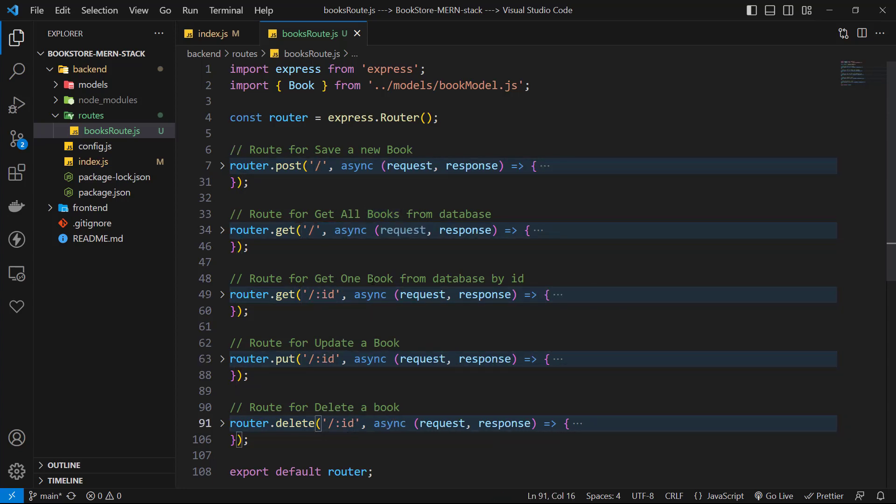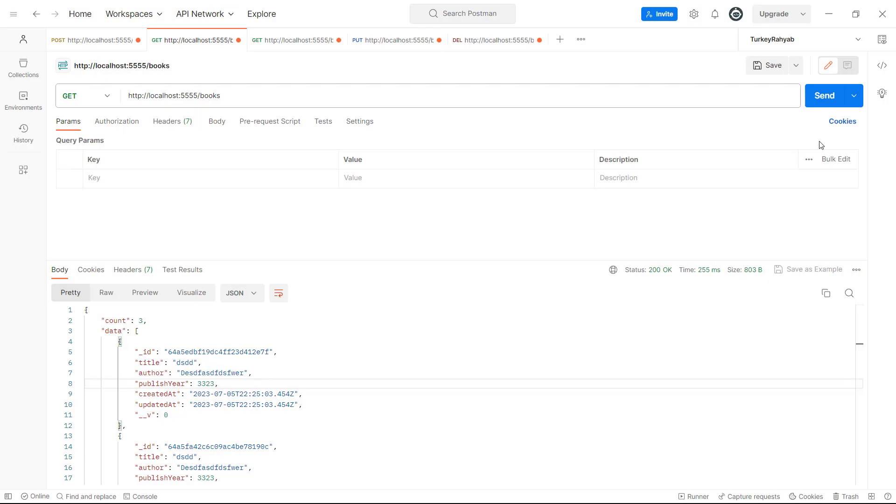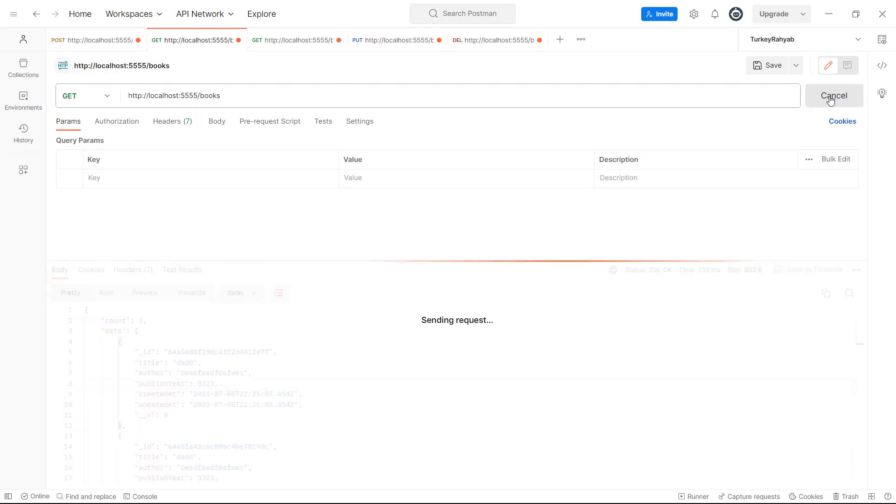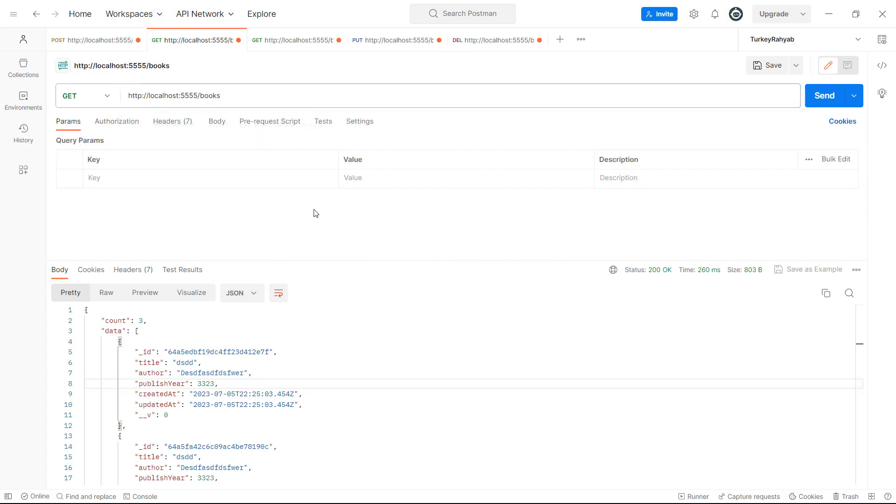Now, let's go to postman and check our server again. I send a request to get books list and you can see that everything is working and they are okay. So our refactor is working correctly.